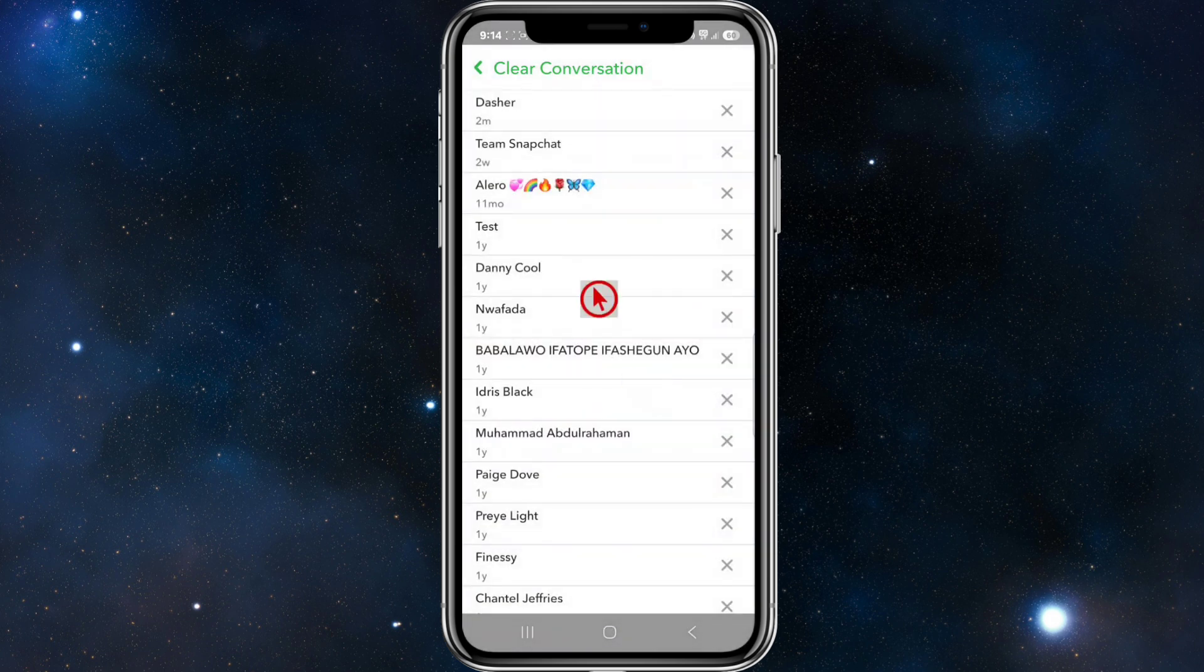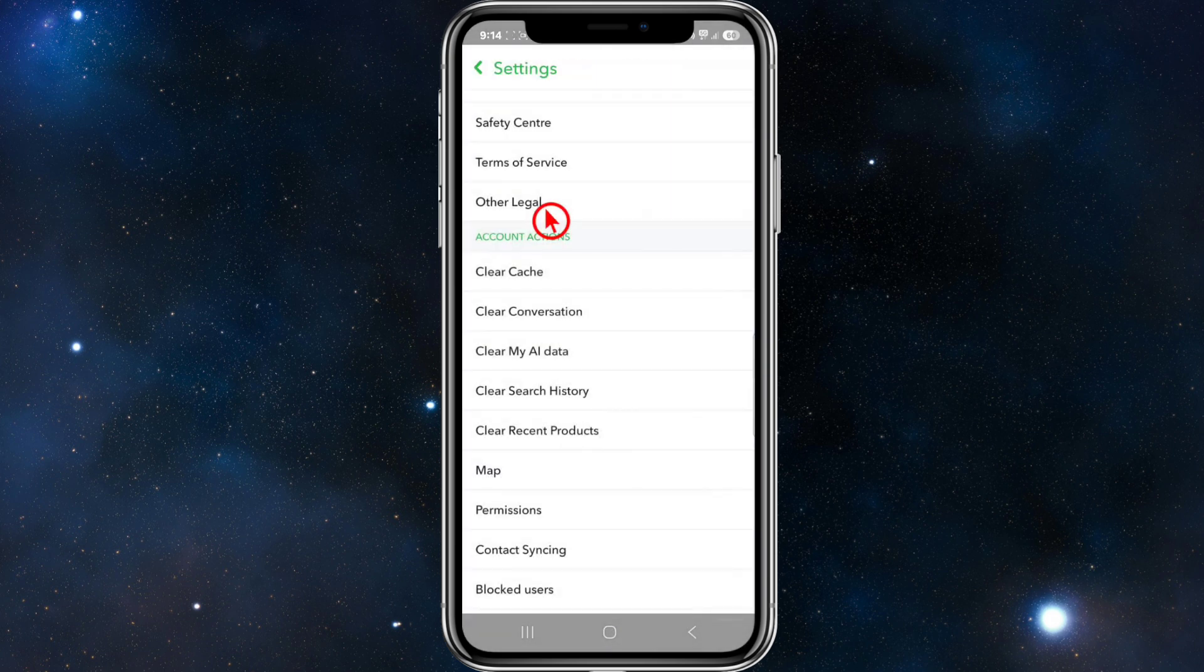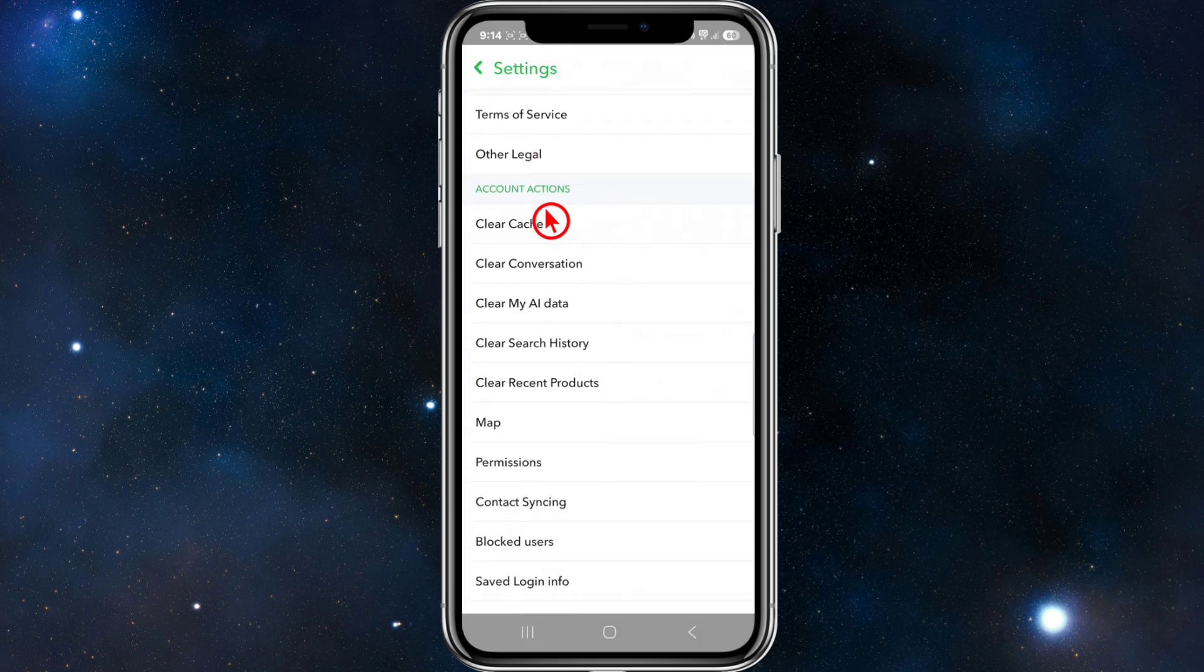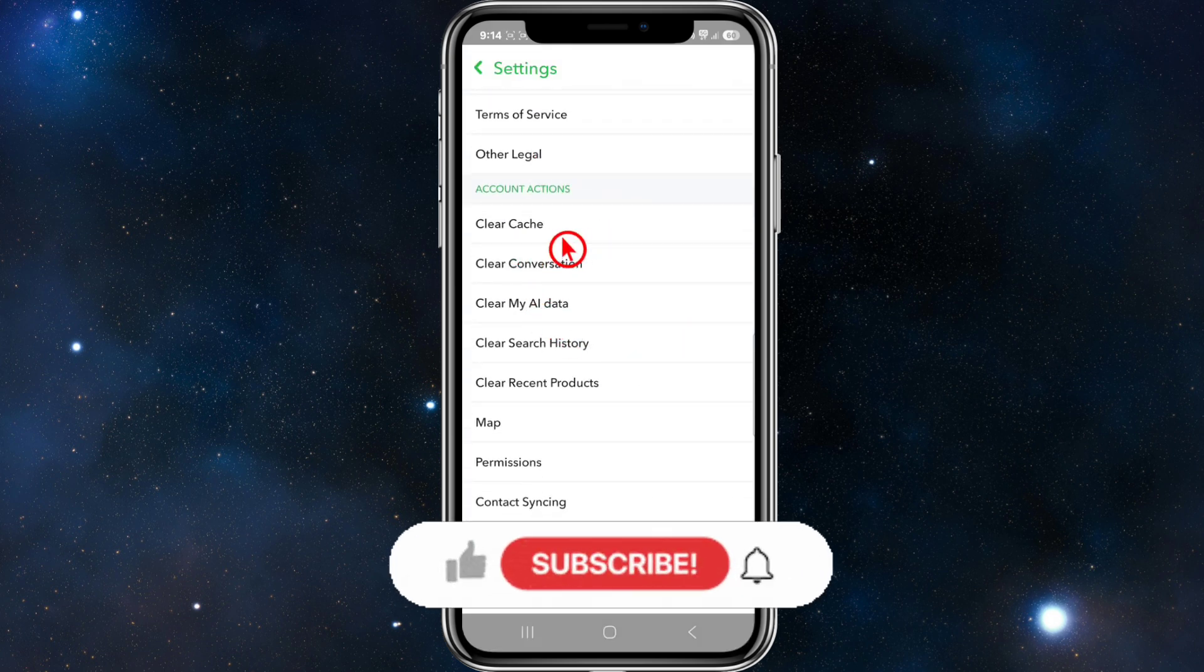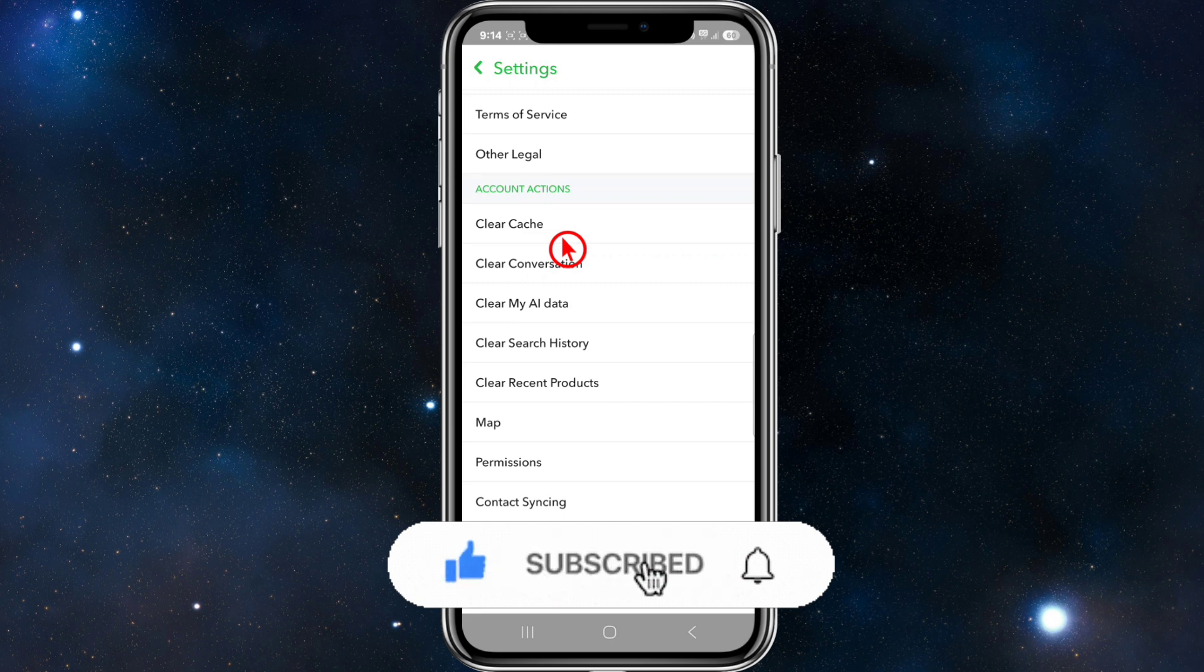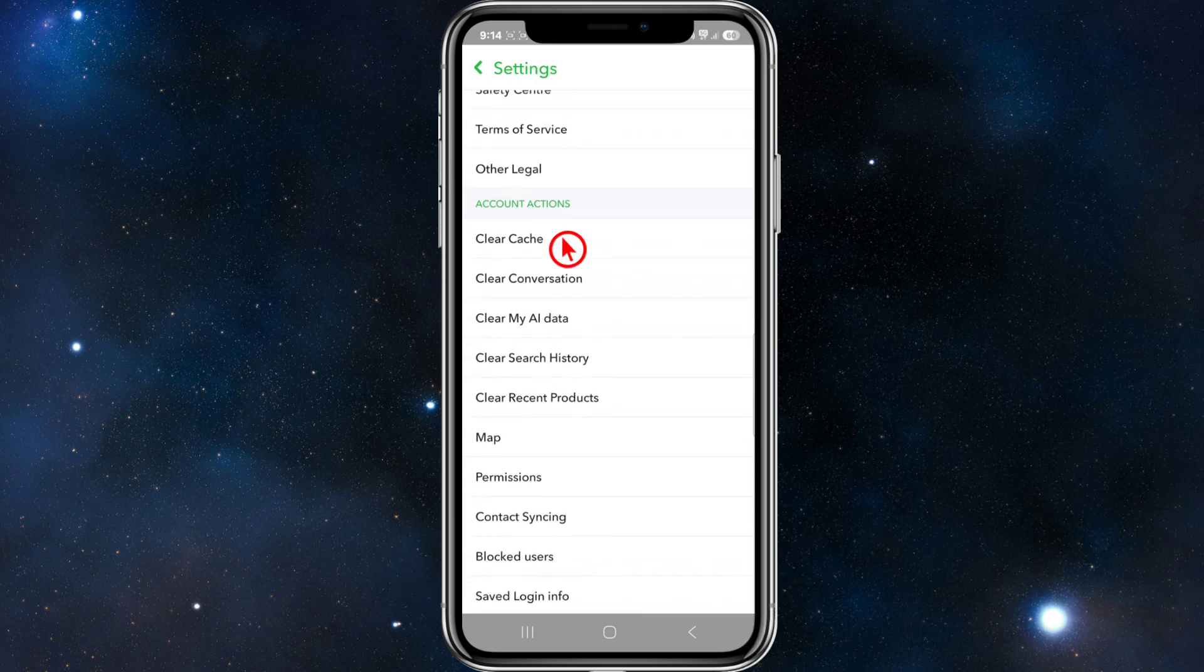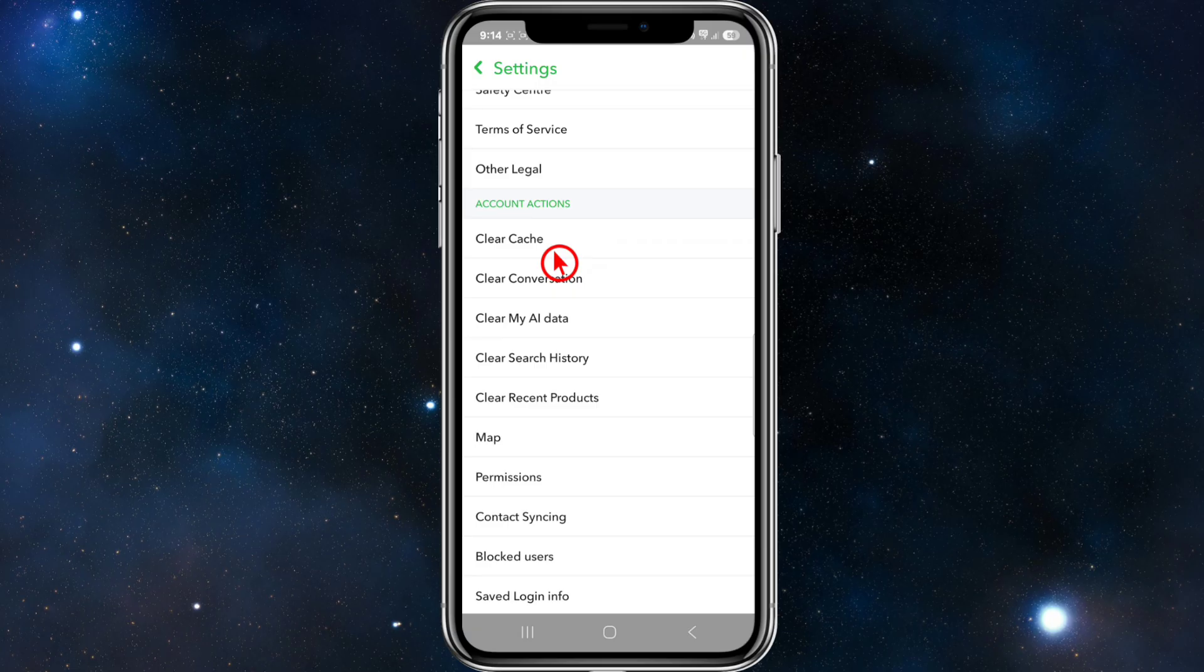Also, while we're here, we can also try and clear cache as well. This may remove temporary files and could help refresh parts of the app, though this isn't guaranteed to affect the sticker history. But you can go ahead and clear cache as well.